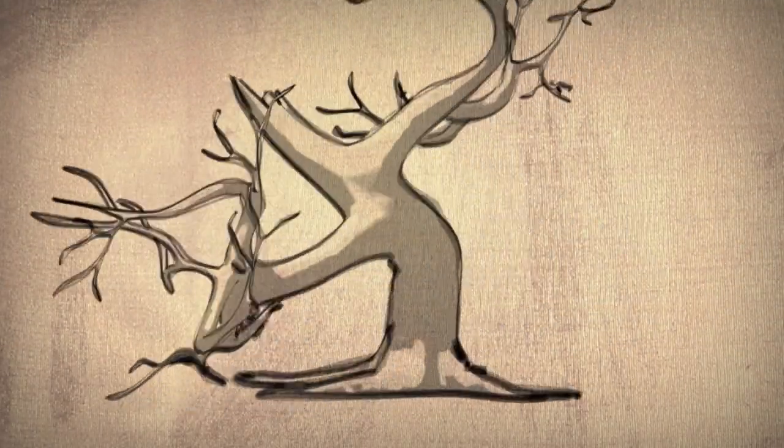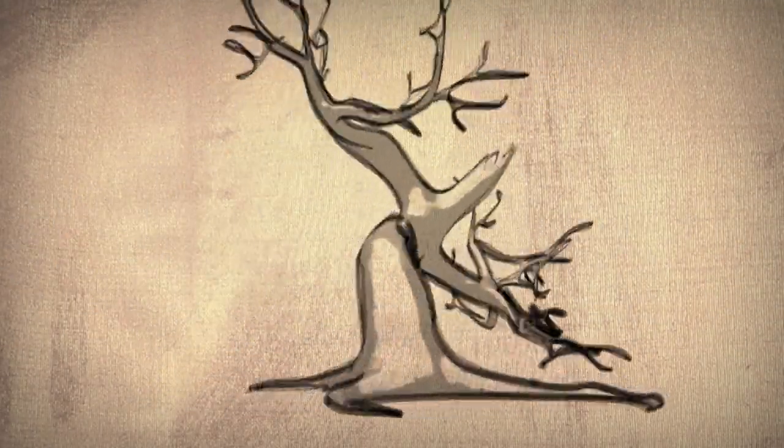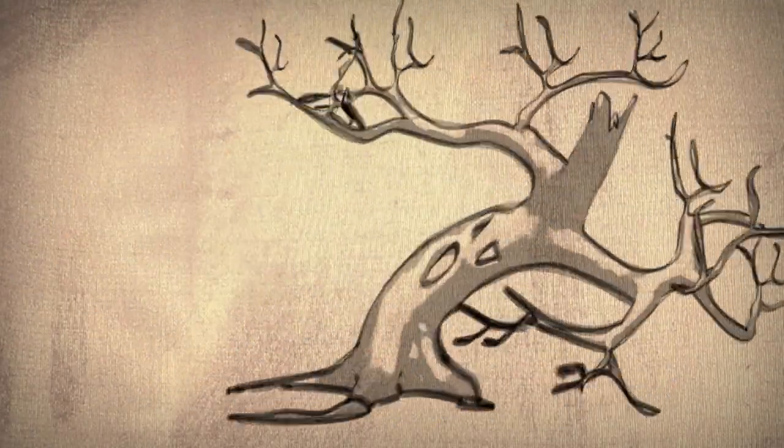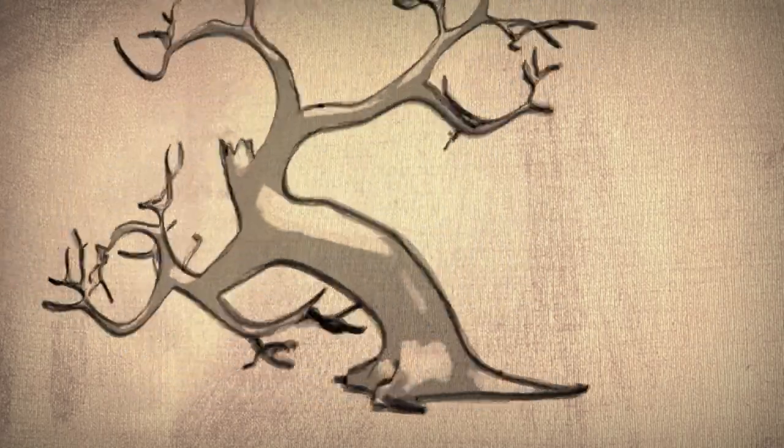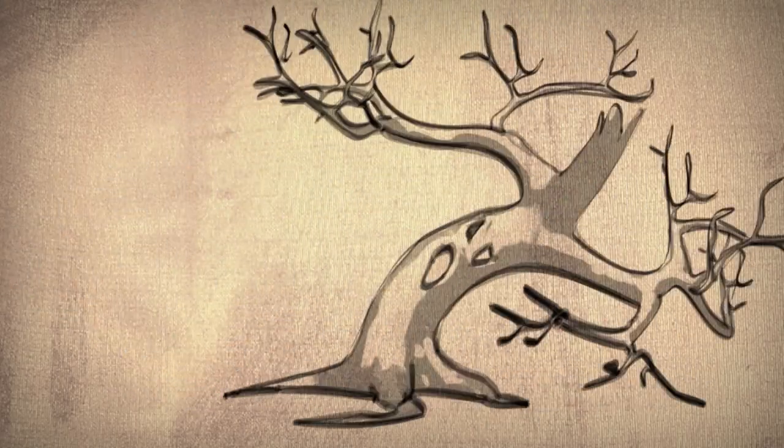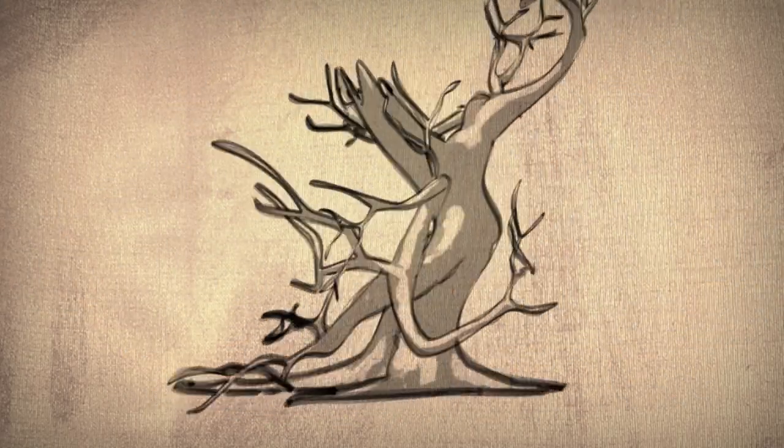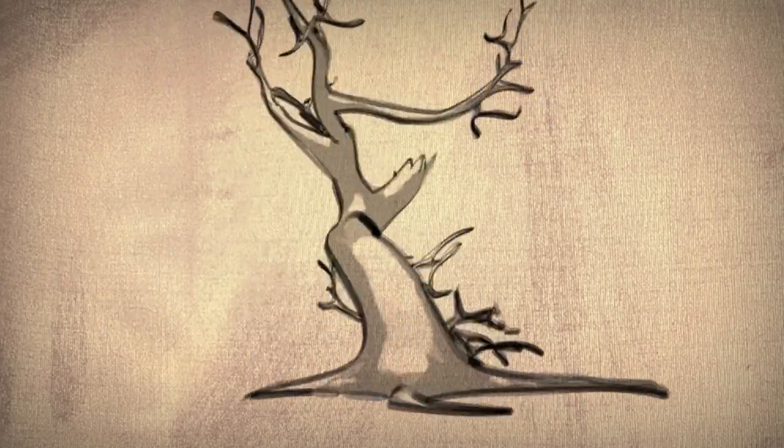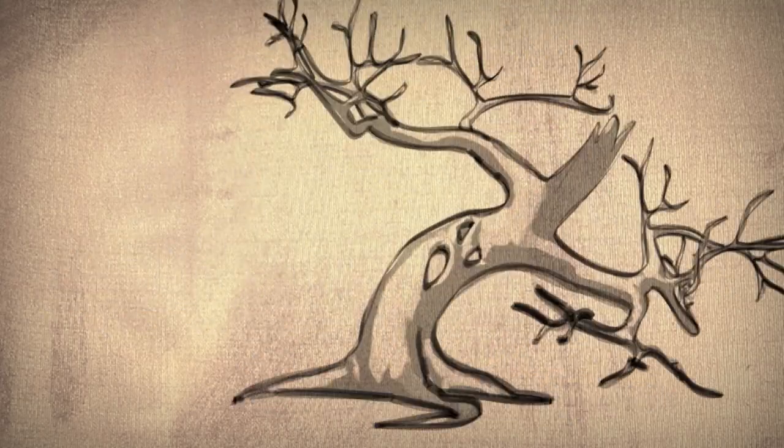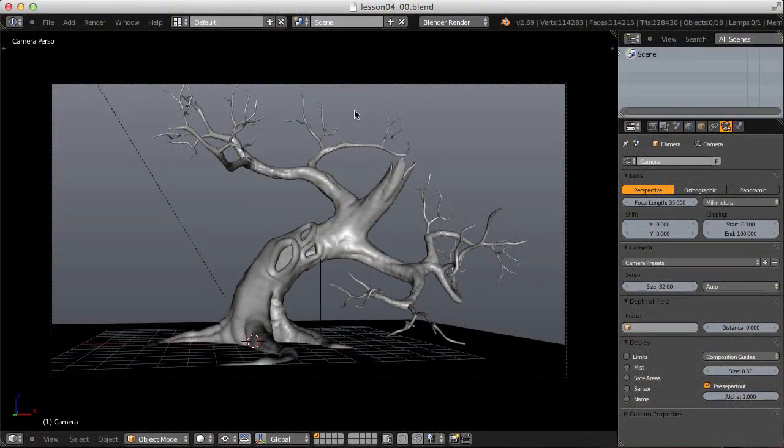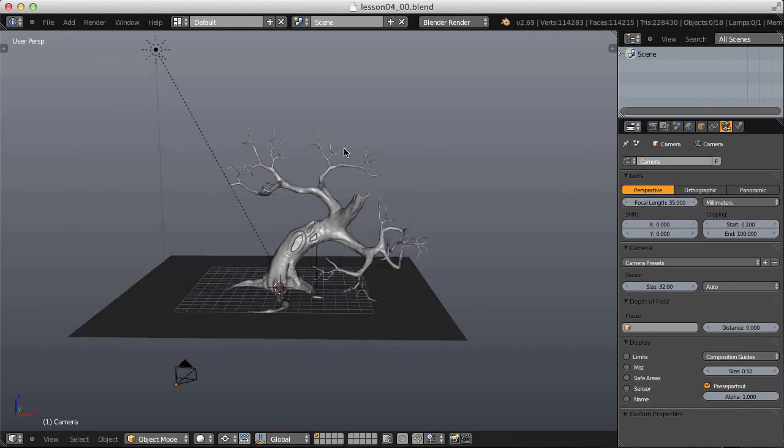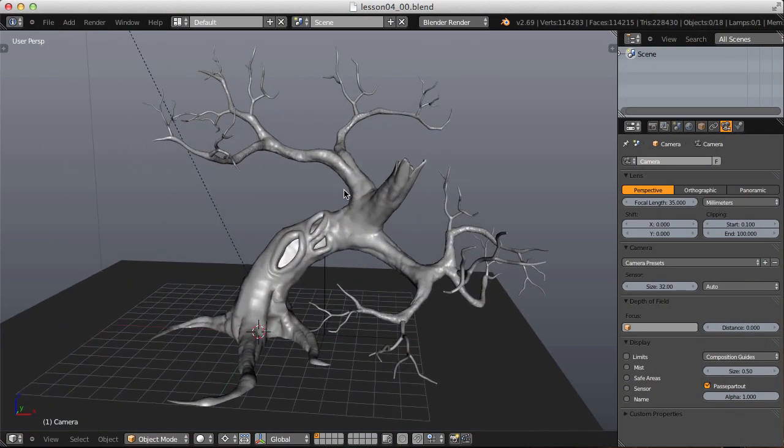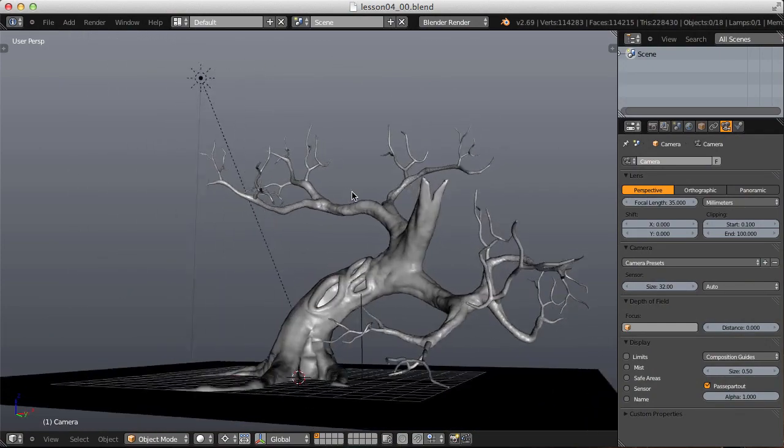For this third practical application of freestyle rendering, my goal is to achieve an Asian watercolor visual style. The spooky tree from one of my previous tutorials will work great for this.